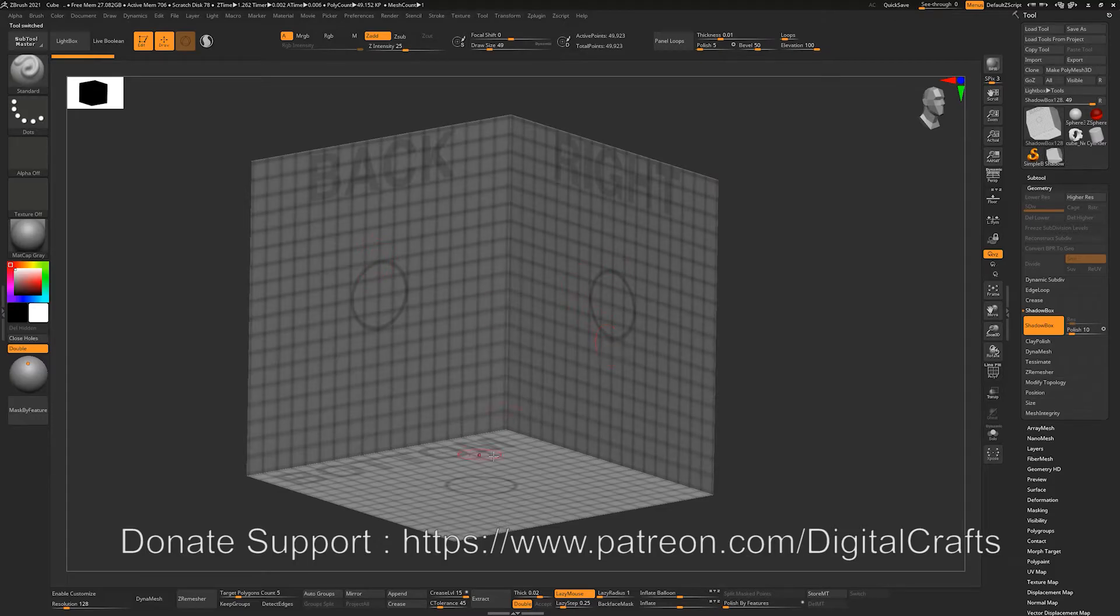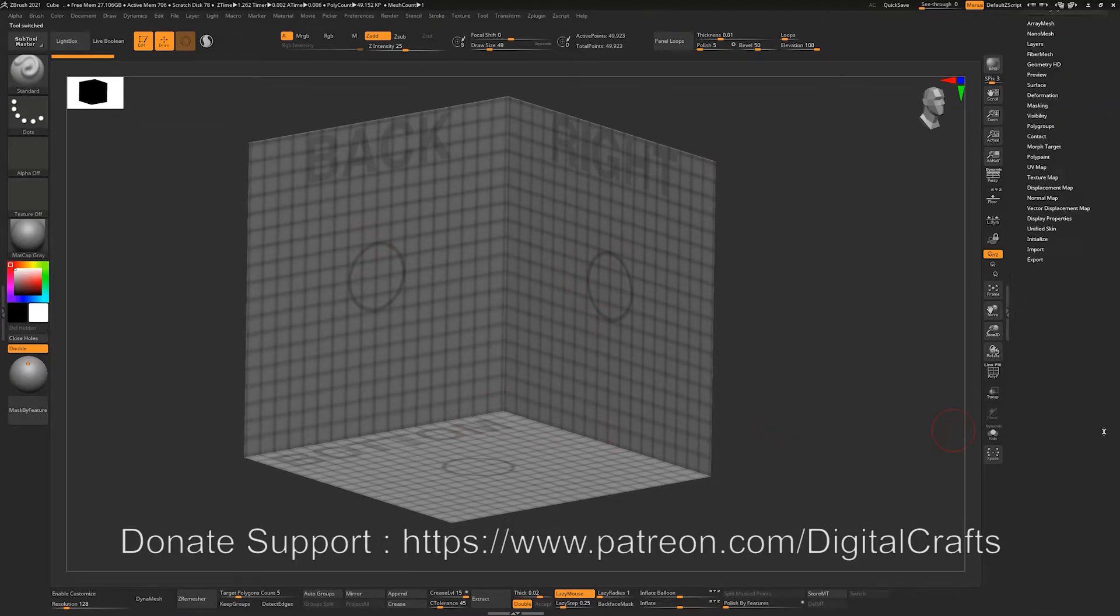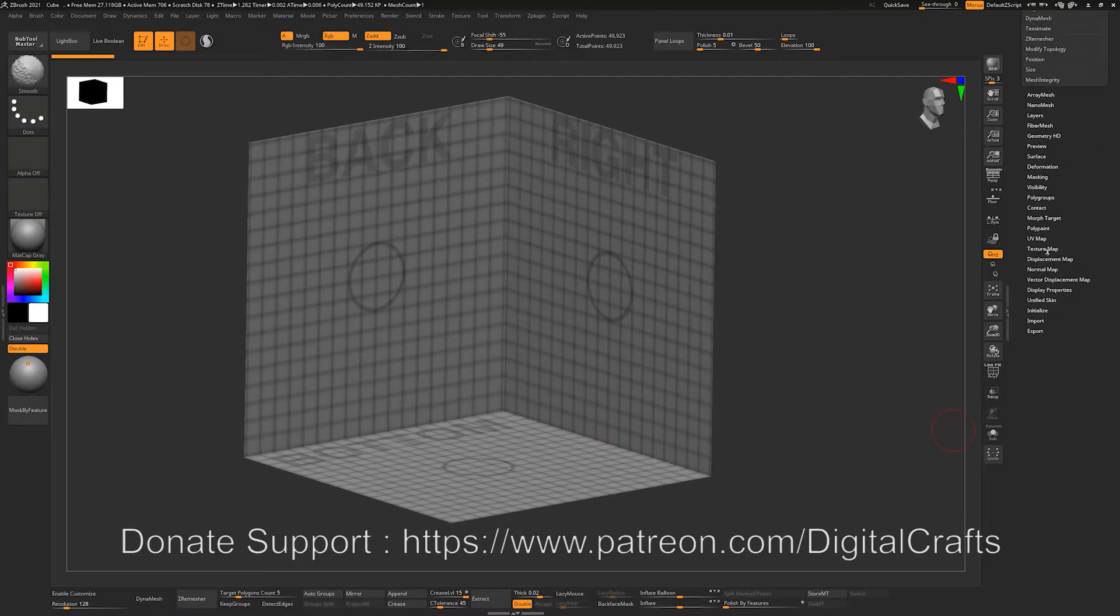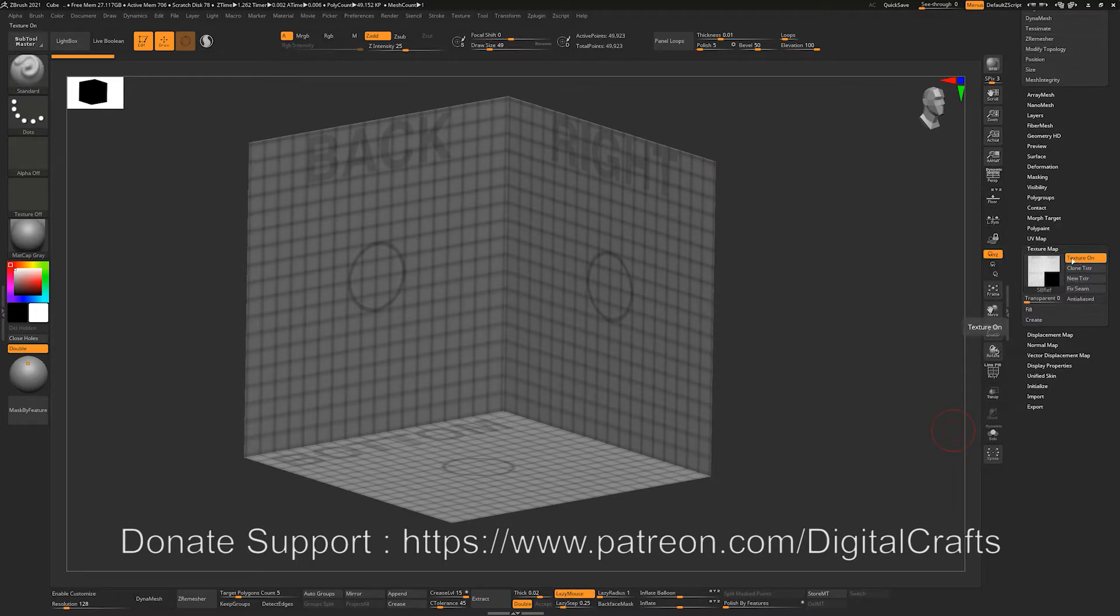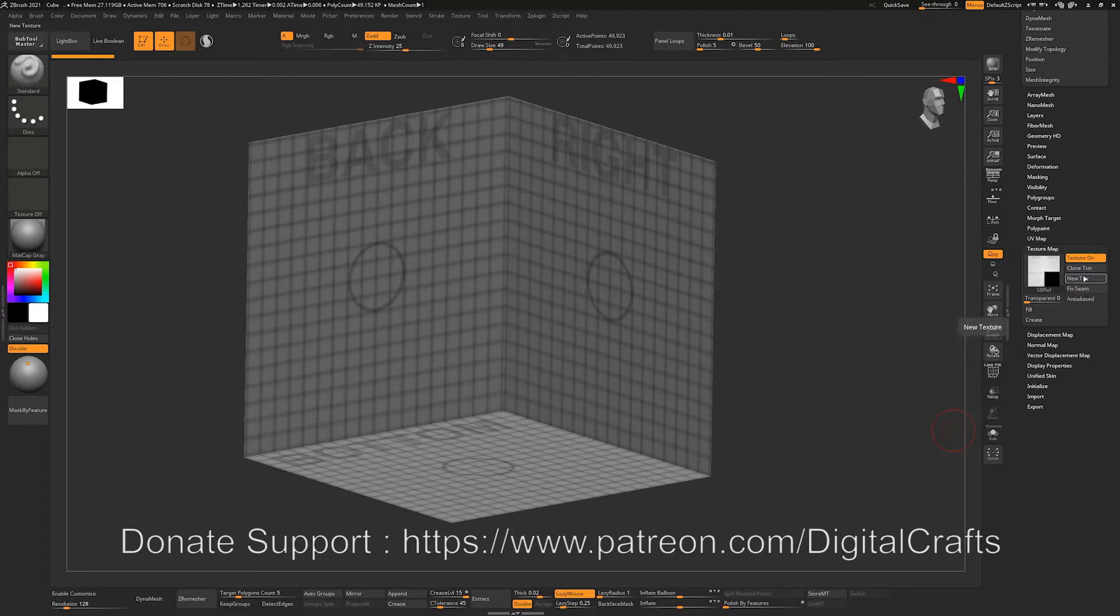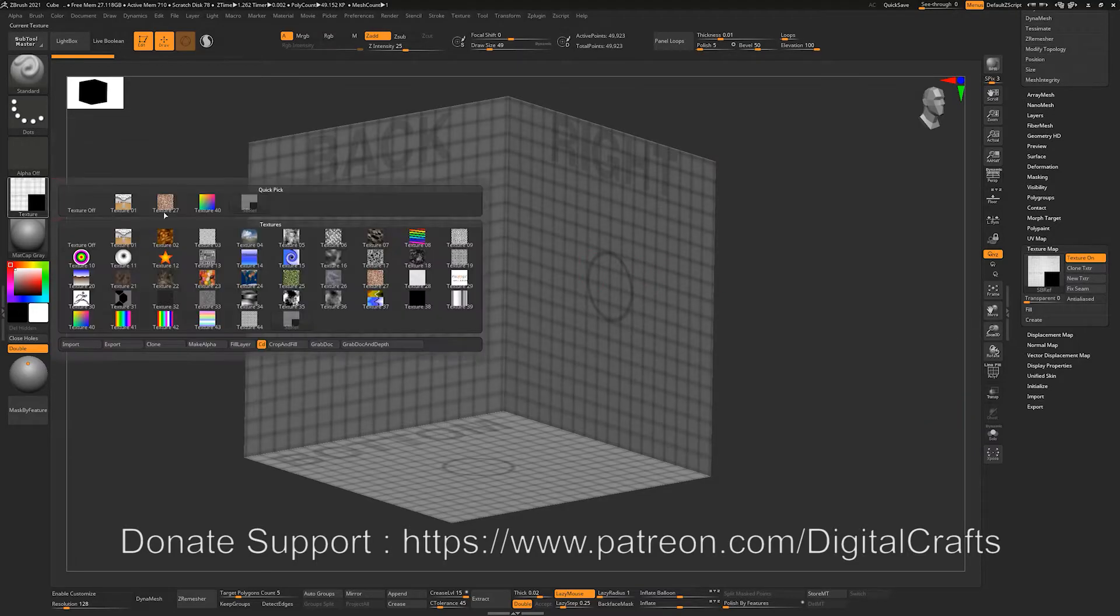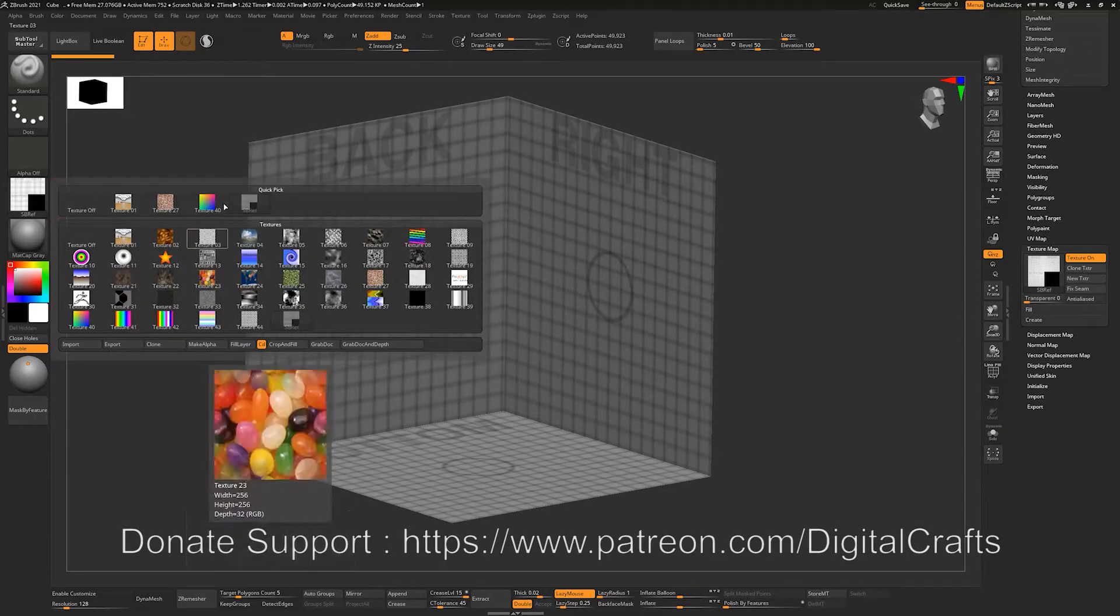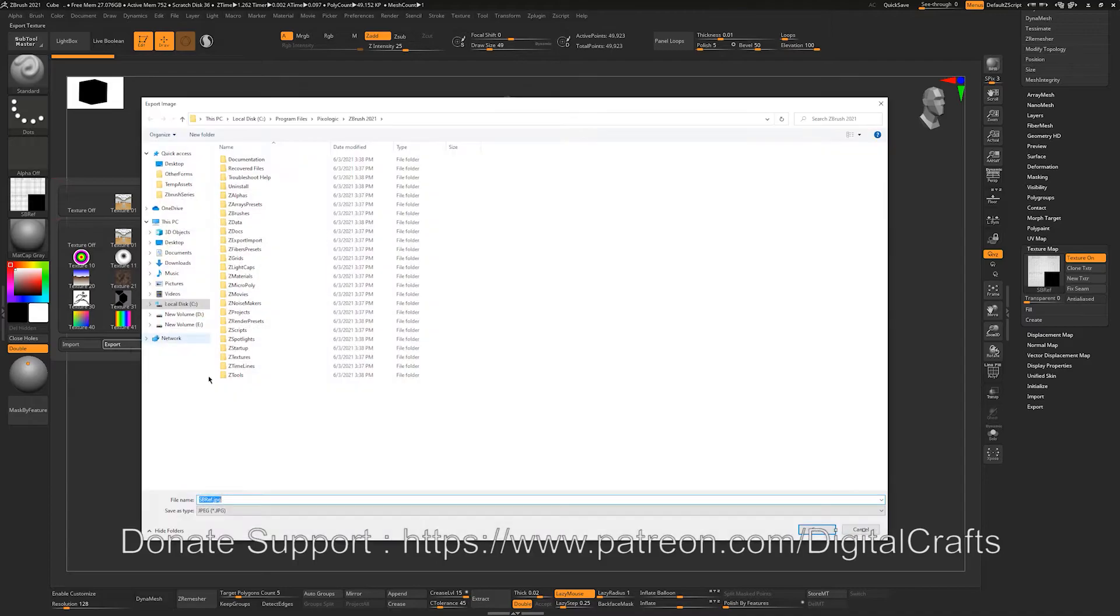And you can see that if you go to this texture map tab, you will see that we have a texture. So I can just clone this texture and we will have it here. I can export it out. Let's export to my desktop and press OK.